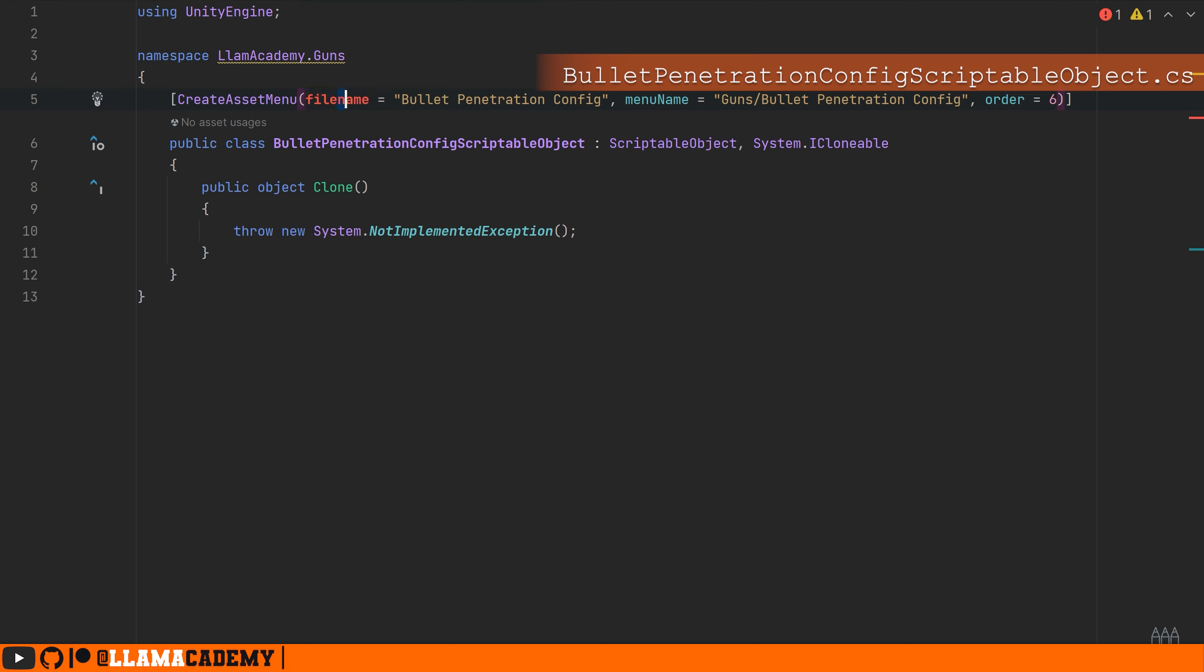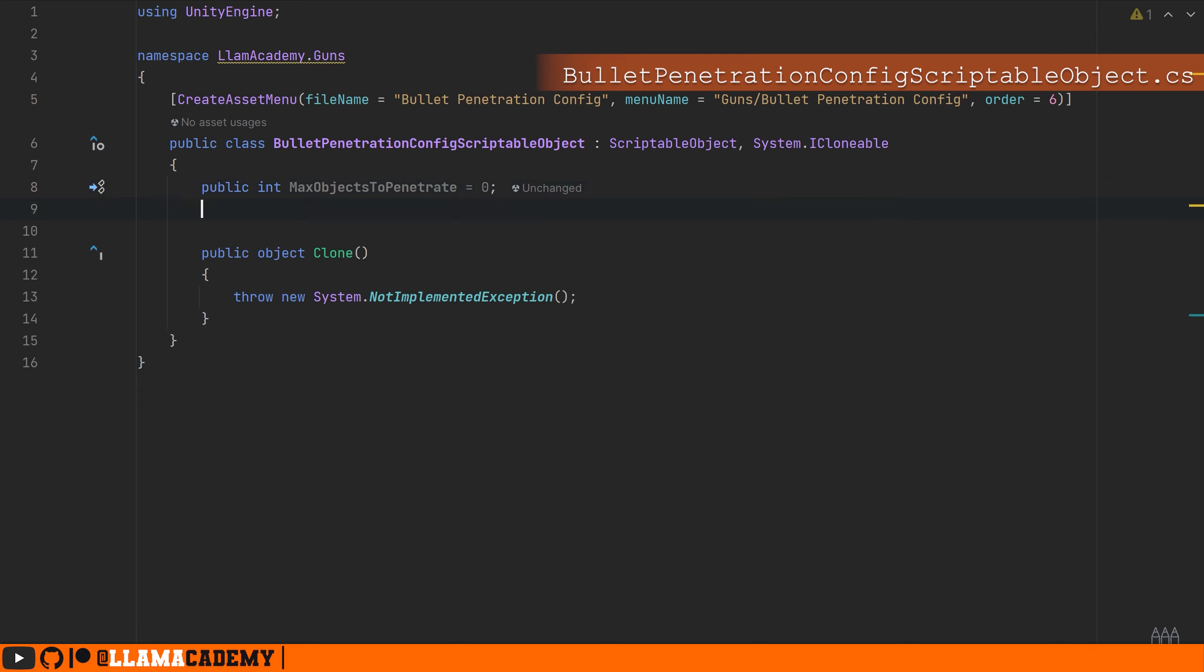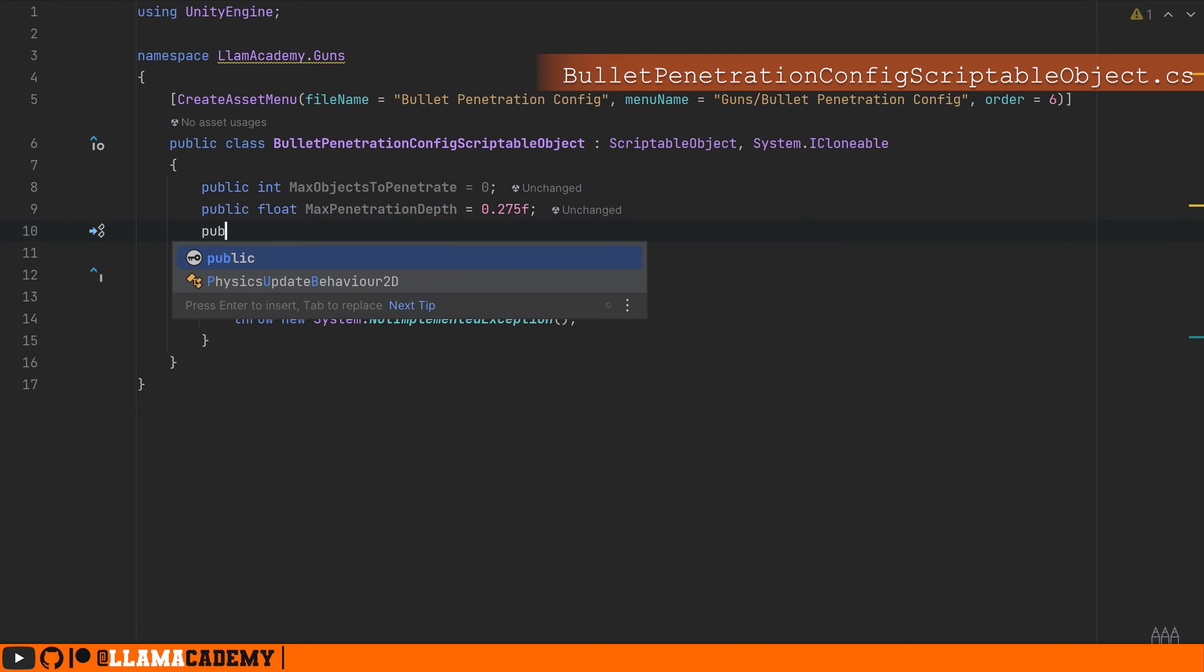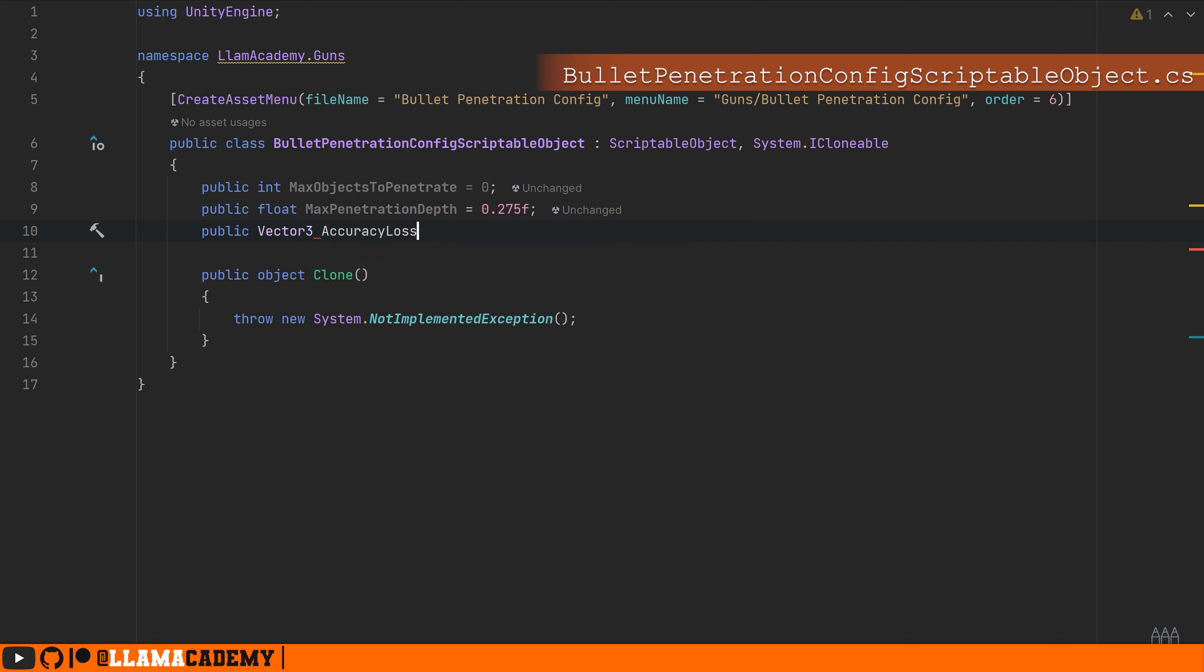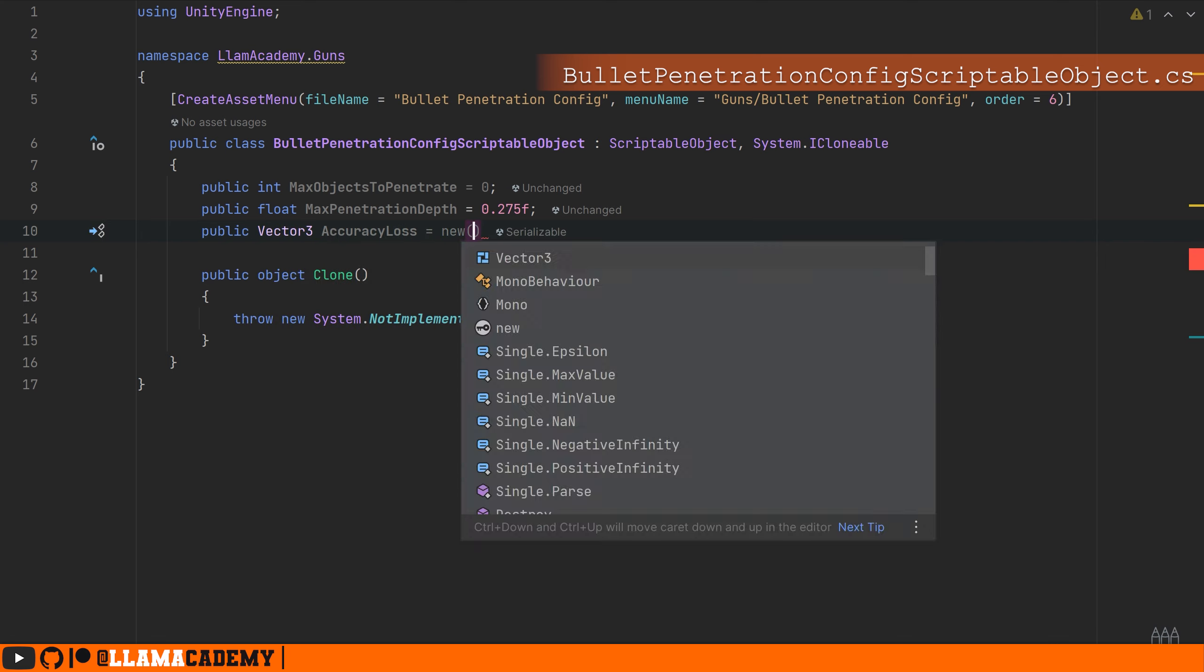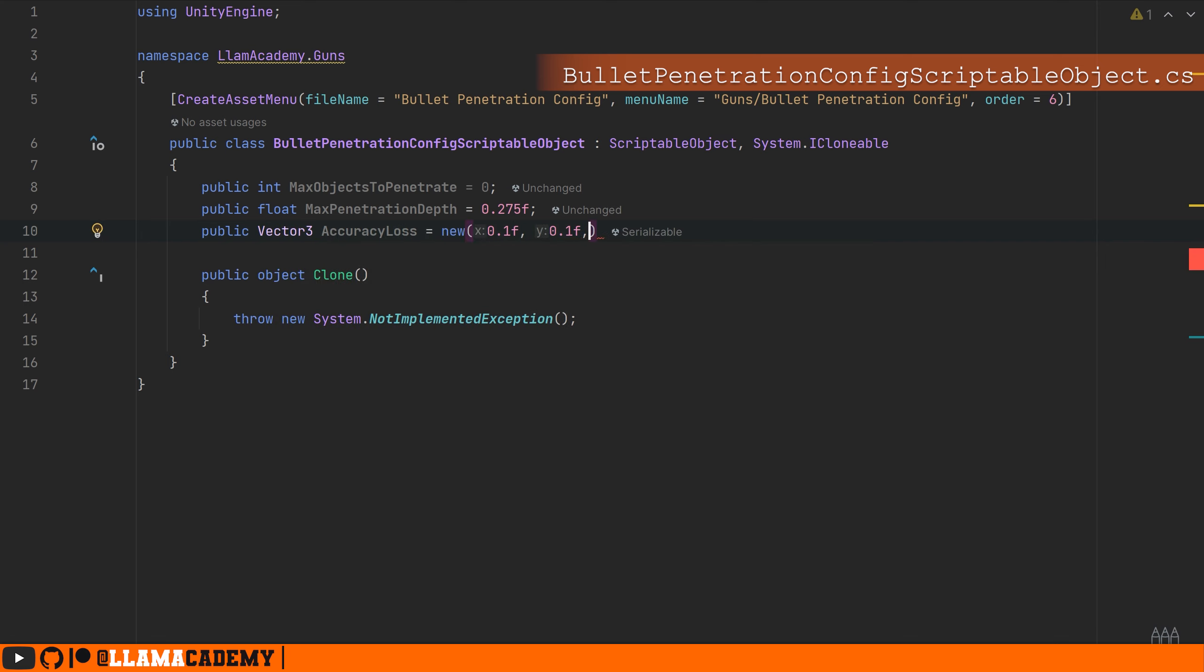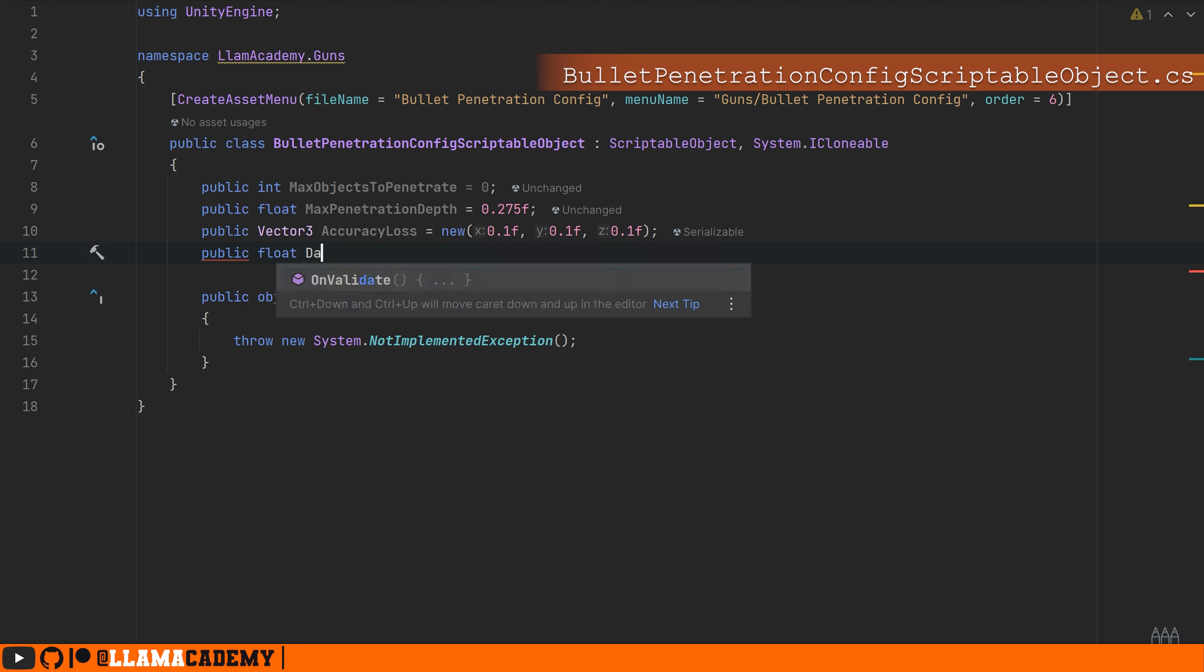If we think about bullet penetration, there's a few ways we can do it. I'm going to do it where we can penetrate a certain number of objects, as long as they are less than some configurable amount thick. Whenever we penetrate through an object, we're going to lose our accuracy by some configurable amount, and we'll also deal less damage per object that we go through.